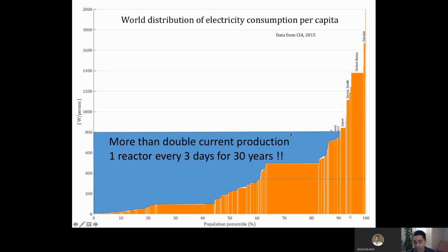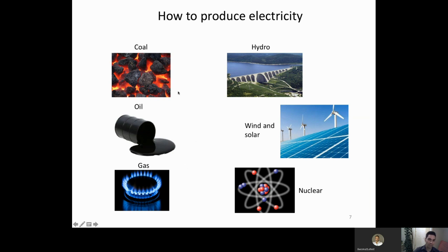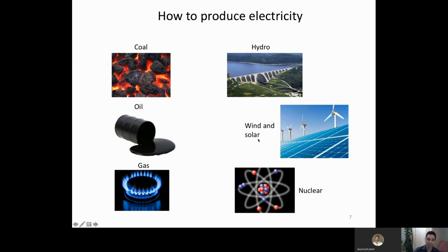Now that we know we need a lot of electricity, let's look at how we can produce it. The traditional ways are by burning something — coal, oil, or gas. Coal is the most widely used method. There is also hydro, wind, solar, and nuclear energy. Which one should we choose to power the world and develop?